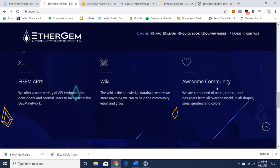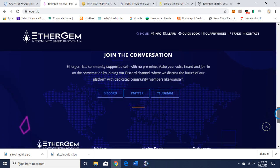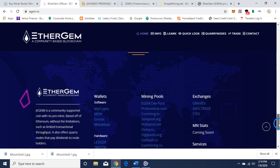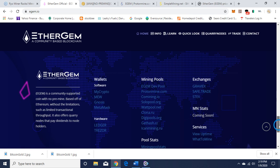The community is comprised of users, coders, and designers from all over the world. There's their Discord, Twitter, and Telegram links, and the wallets. These are the wallets here, and these are the pools.